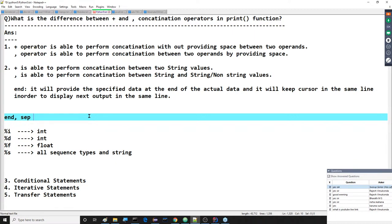Now we are able to understand what the various things are that we are discussing. Formatted output formations we started in the case of output statements. How many ways are we able to perform output formatting? In two ways: one is by using formatted symbols and the other one is by using placeholders.